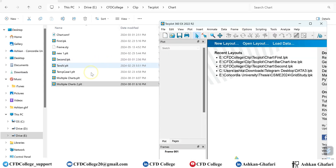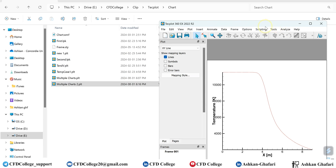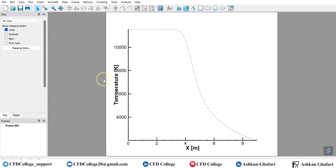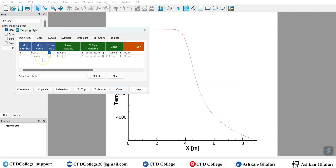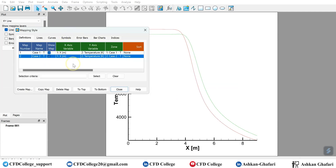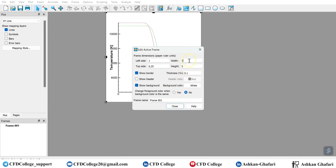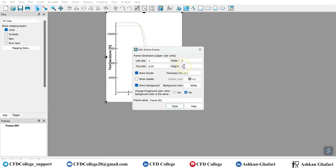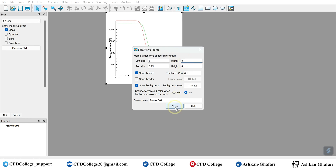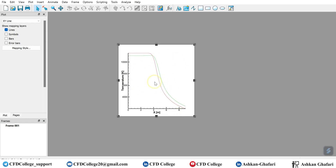Okay, this is Tecplot. I can add the data by drag and drop. This is our data. If you click on Mapping Style, you can see both maps already created. With this method you don't need to create any map — everything is there. First thing first, we should decrease the size of the frame — the width and height — and then we can start modifying the chart.